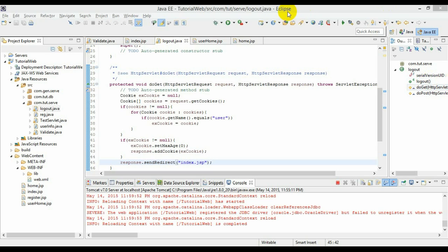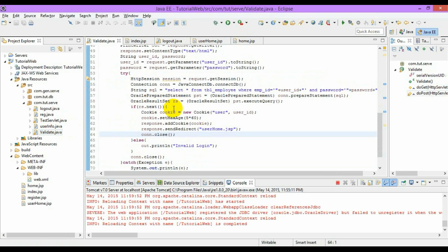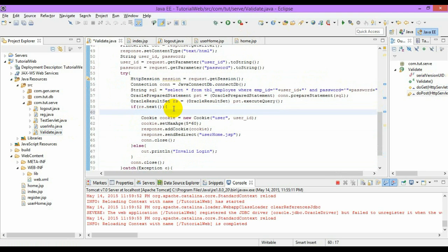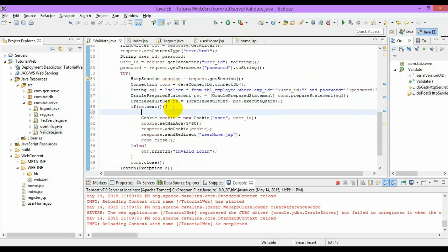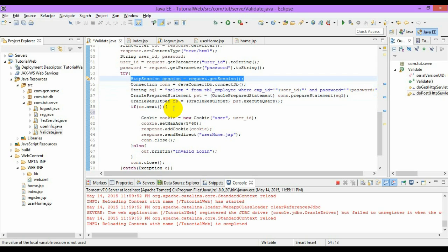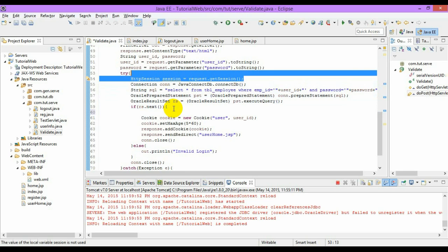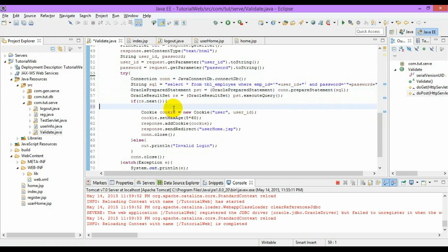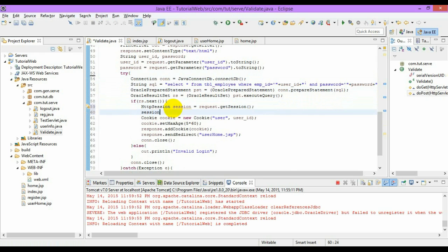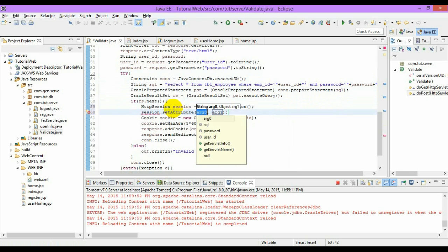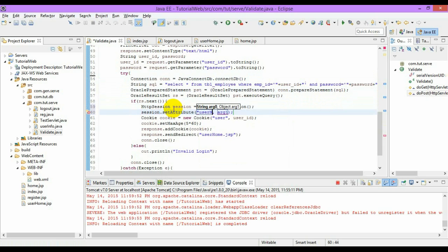Now let us see how to create a session with the HttpServlet interface. Using the same example, here I have created a session — HttpSession. This step will create a new session, and I can set an attribute with the user name.